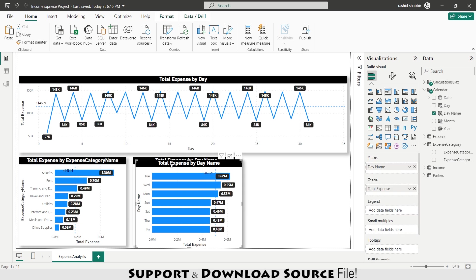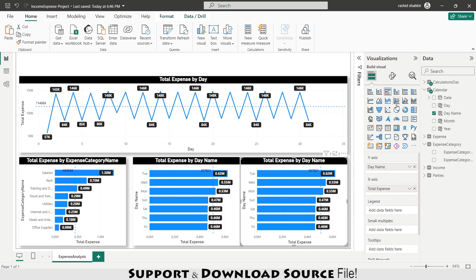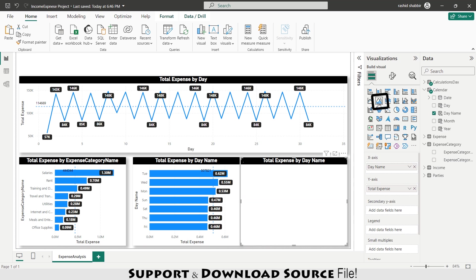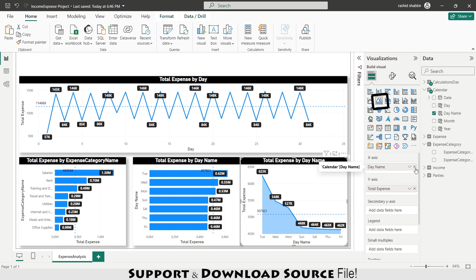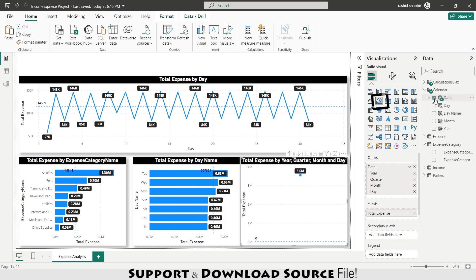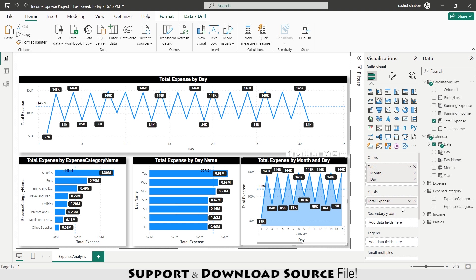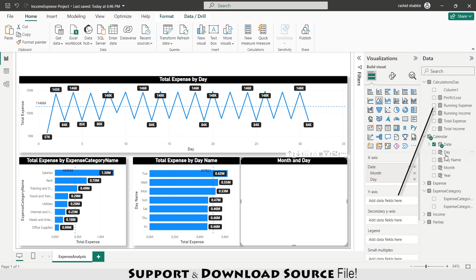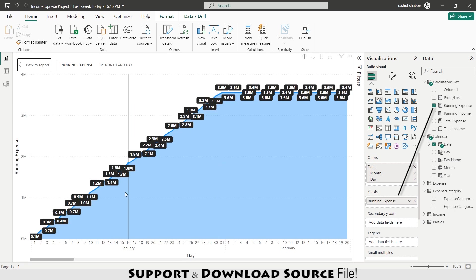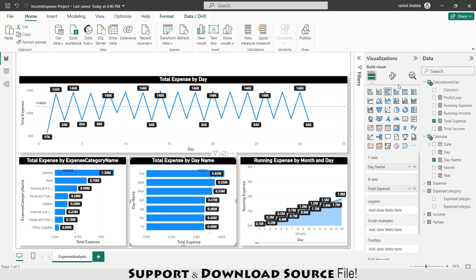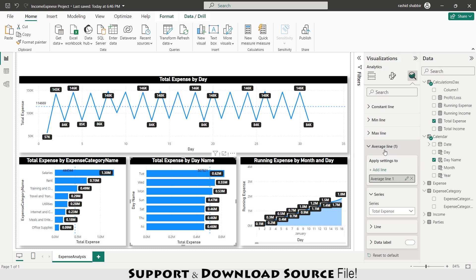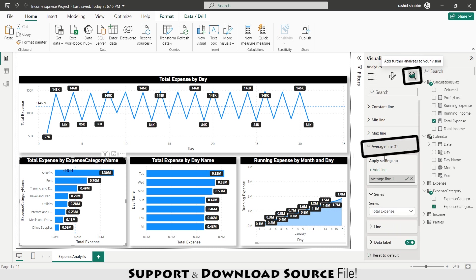Copying and pasting again, replacing the chart type with an Area Chart. Replacing Day Name with the Calendar Date on the X-axis, removing Year and Quarter hierarchy levels, and replacing Total Expense with Running Expense. This shows the cumulative expense accumulation with the passage of days. I'm removing the average line from this chart since the average line is only needed on the first chart.